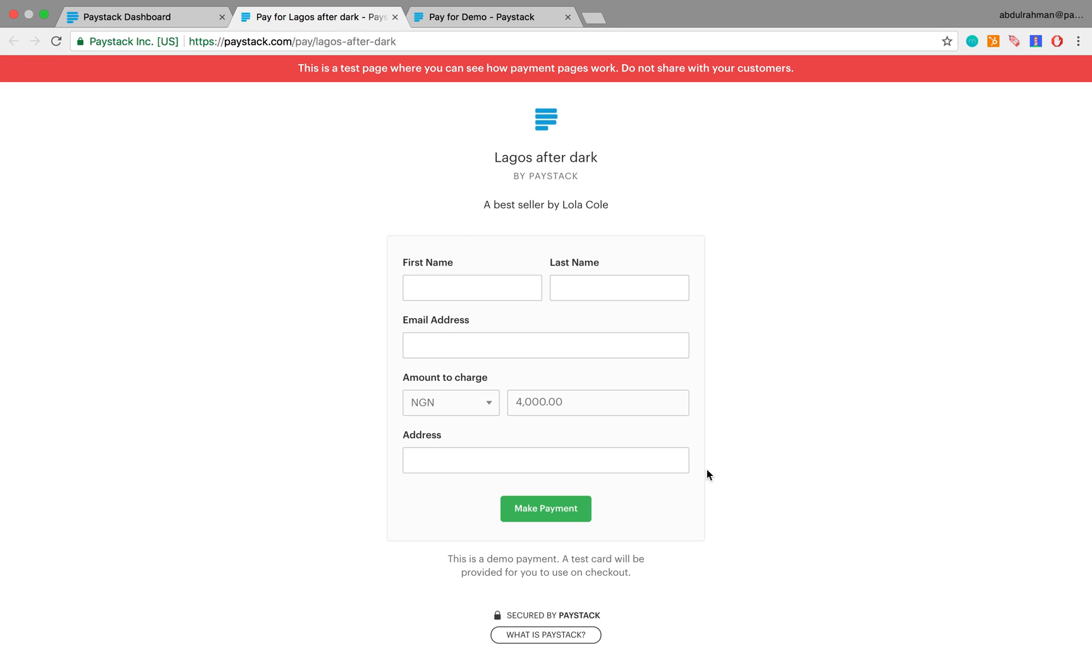Say you've gone through the payment page, you've created this test payment page and you like what it looks like, and you're ready to share with your customers. What you then do is change it from a test payment page to a live payment page, and this is how you do it.